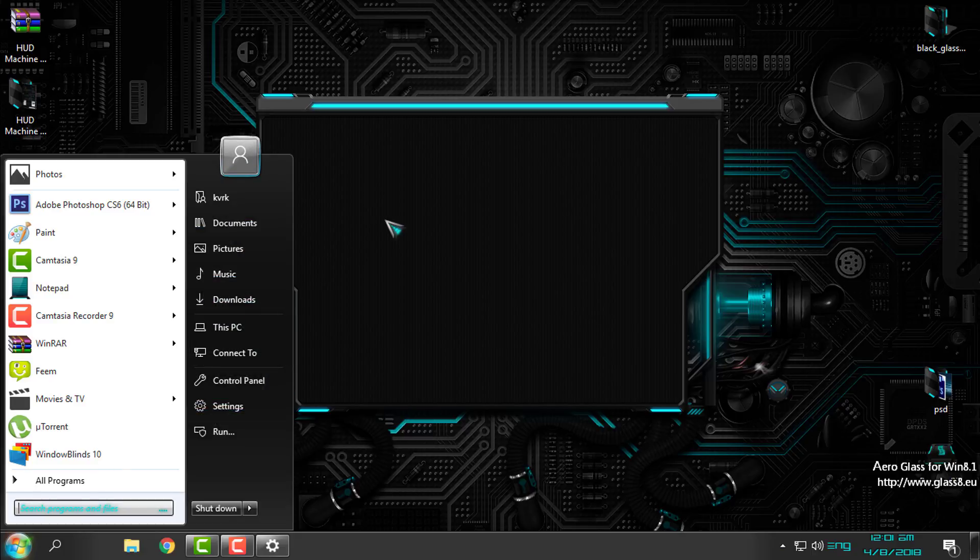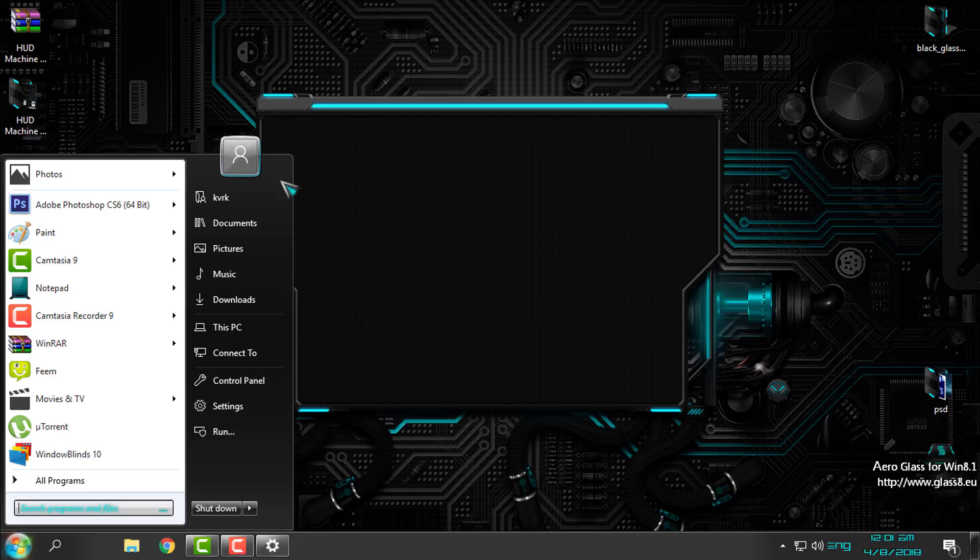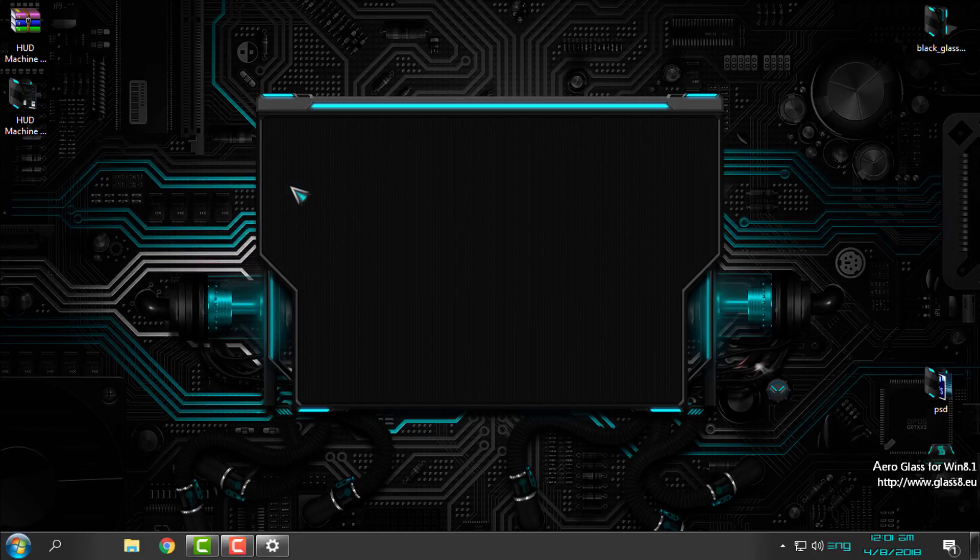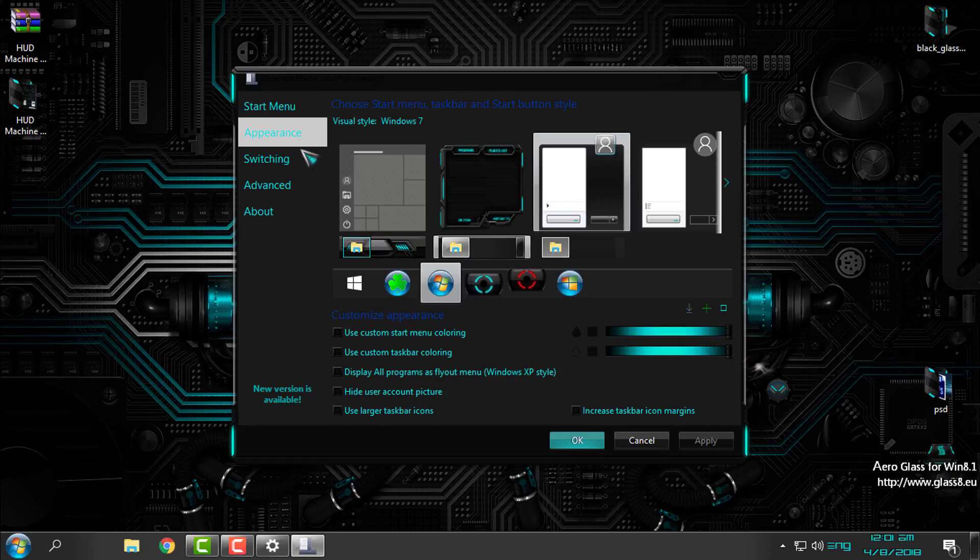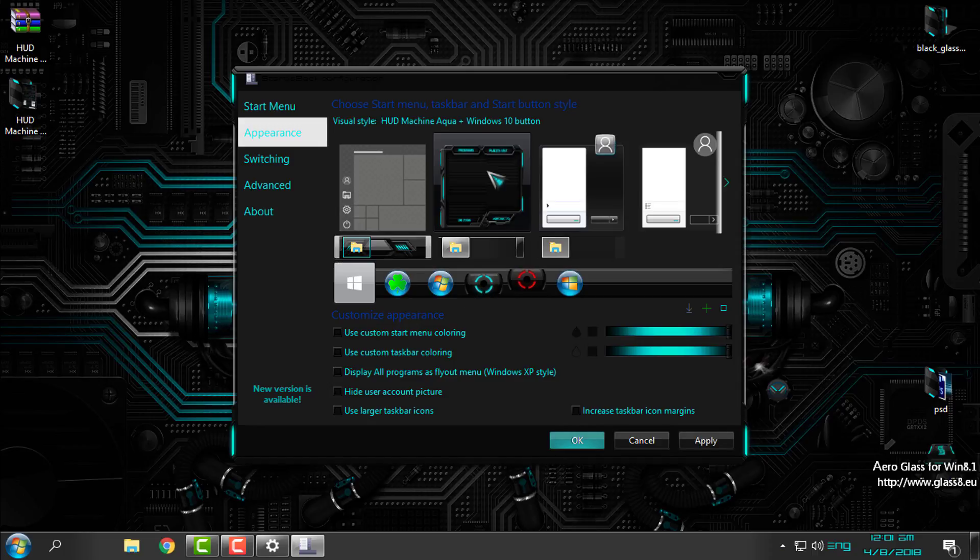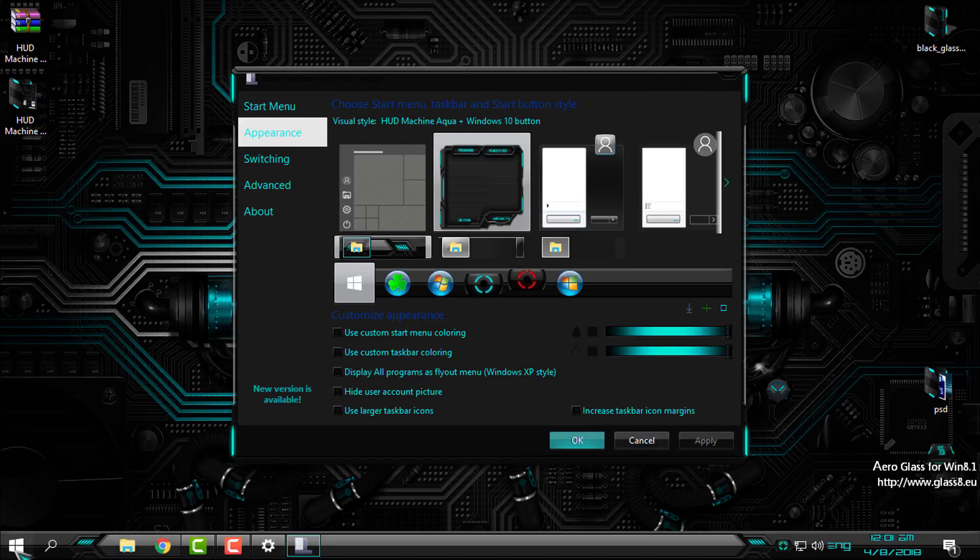Now, as you see, my start menu taskbar is still default. That's why I'm saying to you that you need to install Start Is Back Plus Plus to have the custom start menu and custom taskbar from the custom theme. Here in Appearance, you can select the custom start menu and taskbar from the theme that you have just applied.